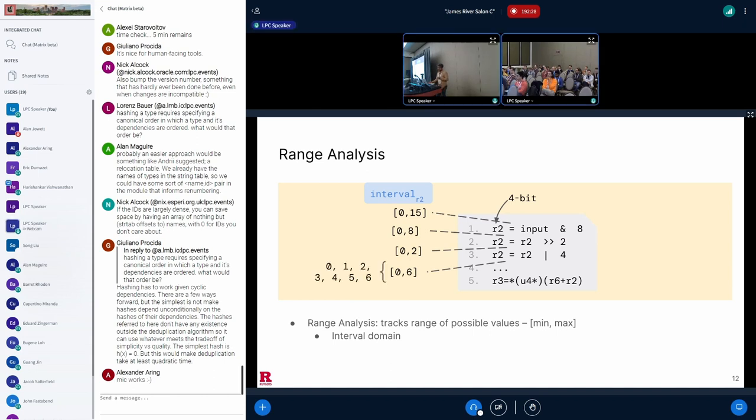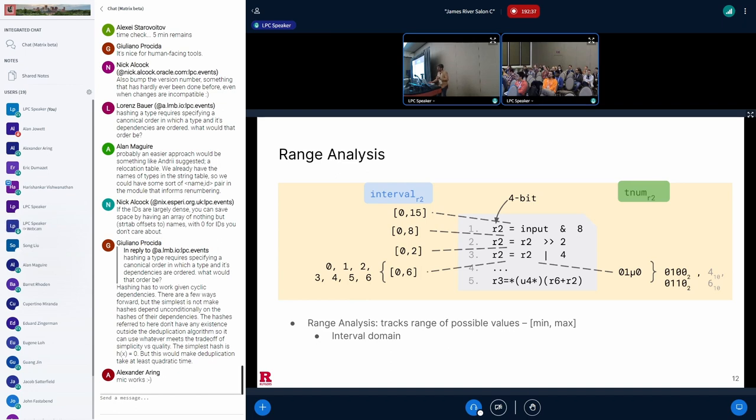But recall our analysis in the TNUM domain. It was more precise because it was able to infer that the value will only be one of two values, 4 and 6. This begs the question: can the range analysis somehow learn from the TNUM analysis? And the answer is yes, and this is also what happens in the verifier.